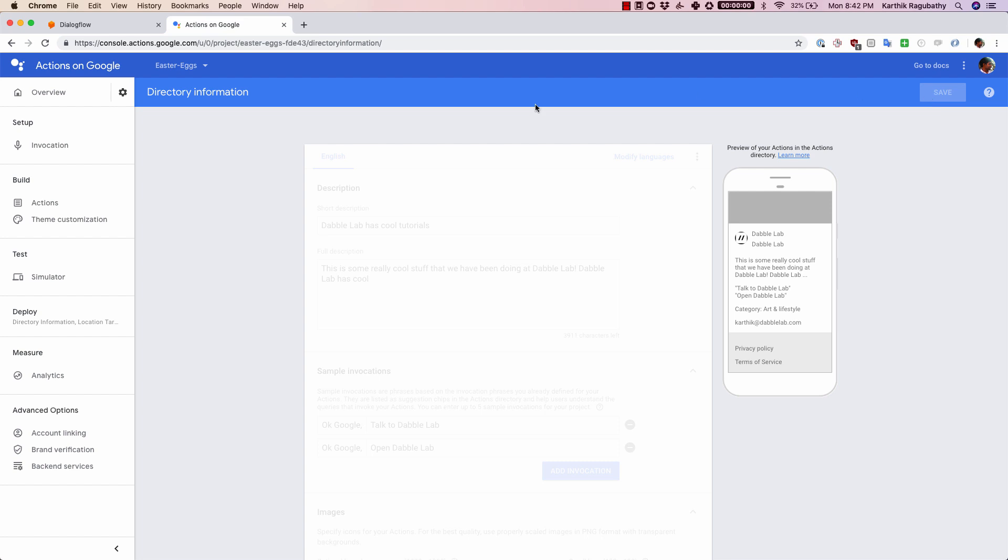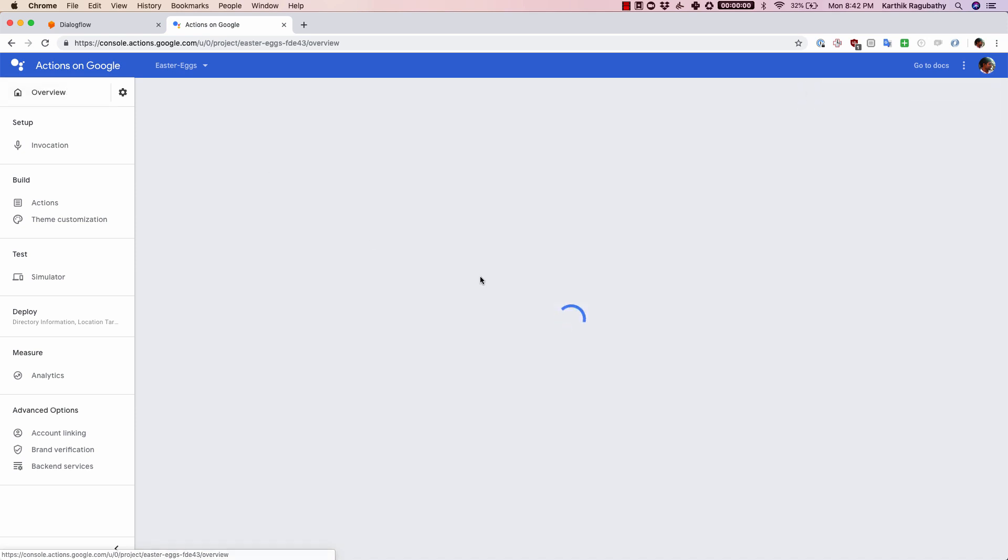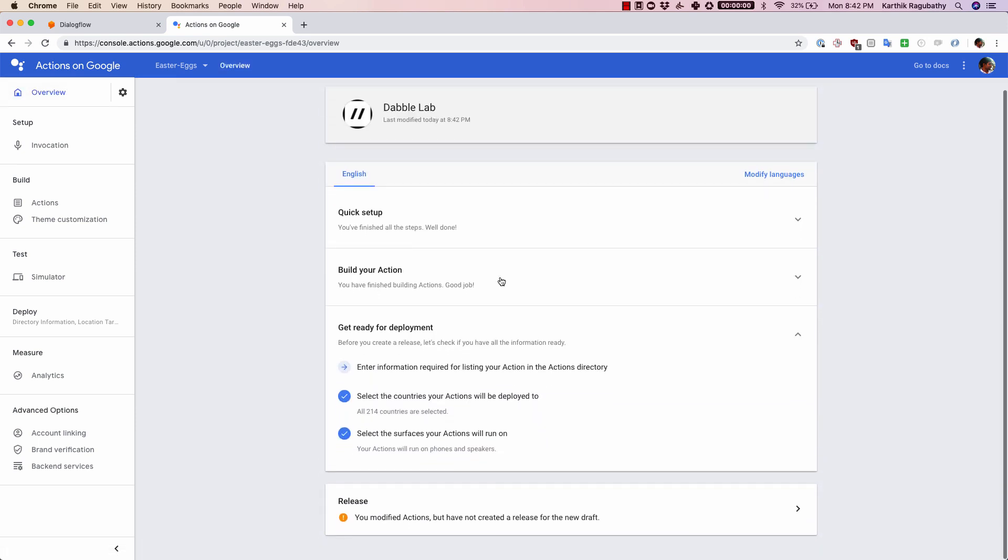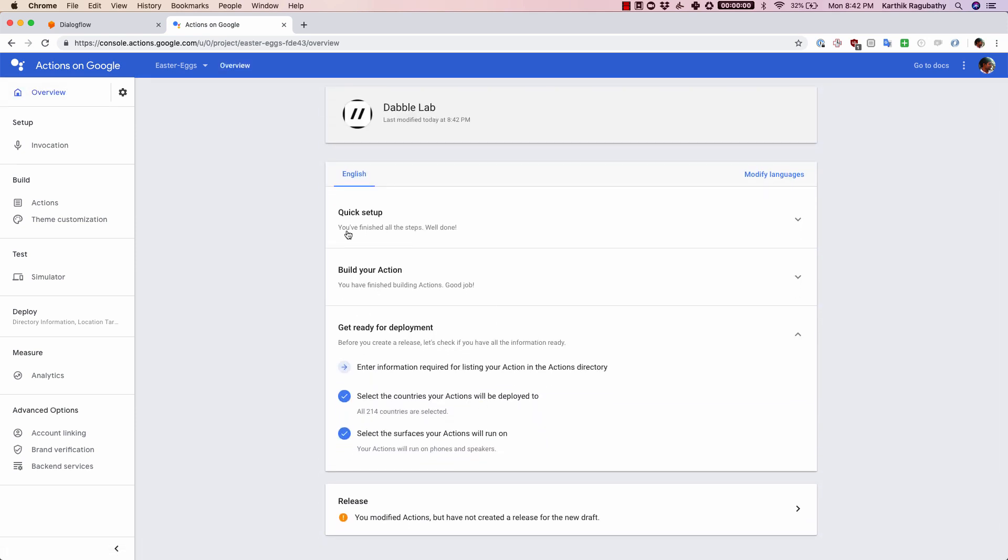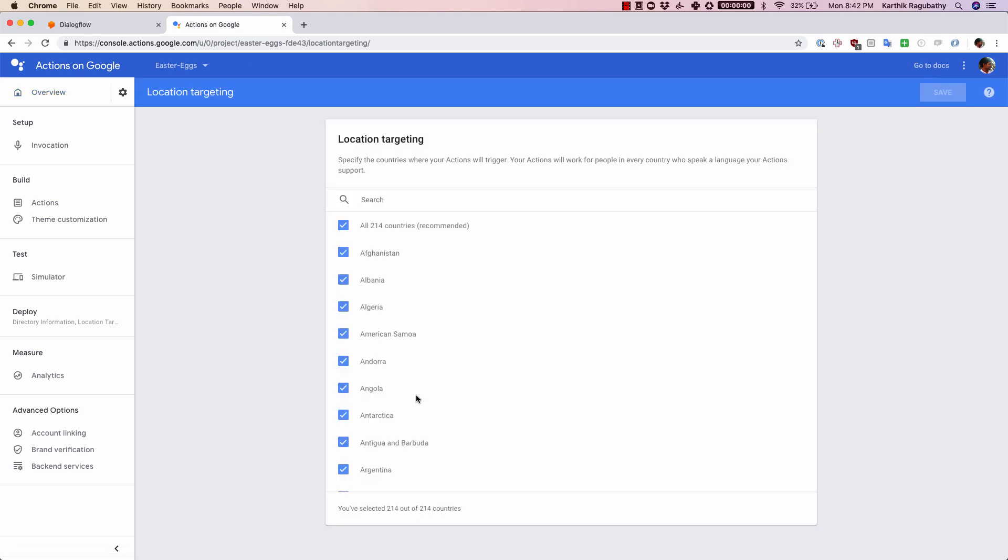Your agent will be ready for submission. Let's just come back. At this point, we have completed all those steps. Just a couple of steps that are remaining is basically selecting the countries where your actions will be deployed to. If you click here, there are a lot of countries which you have access to, so you can choose which one you want to have access to.